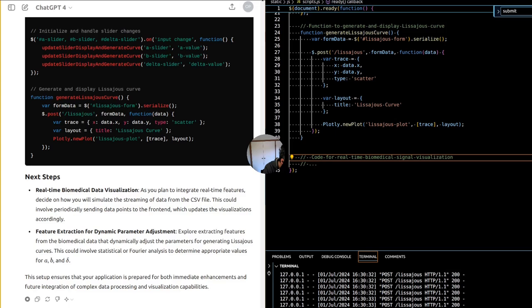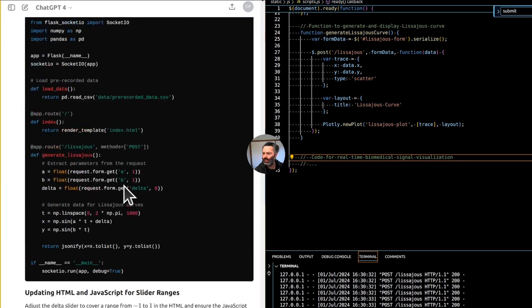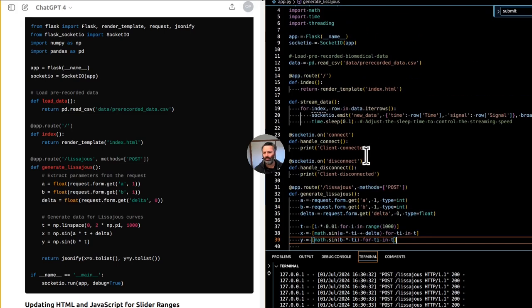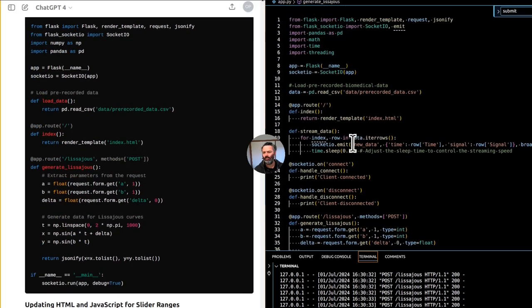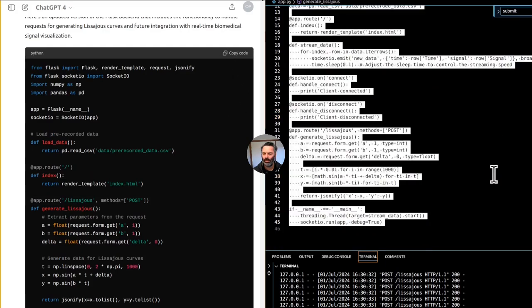We'll update the Flask backend to work seamlessly with the existing frontend setup and adjust the delta slider range to go from minus one to one. The updated Flask backend in app.py includes functionality to handle requests for generating Lissajous curves and future integration with real-time biomedical signal visualization. It uses Flask, Flask-SocketIO, NumPy, and Pandas. There's a route for generating Lissajous curves via POST, extracting A, B, and delta parameters from the request form.